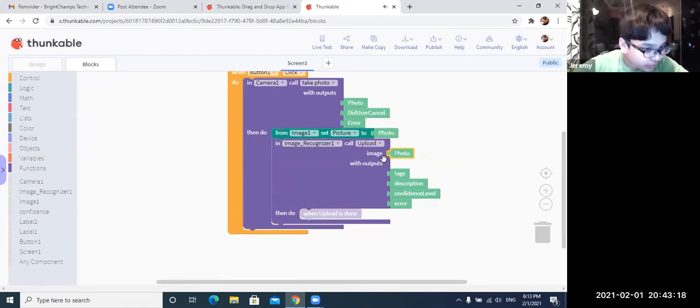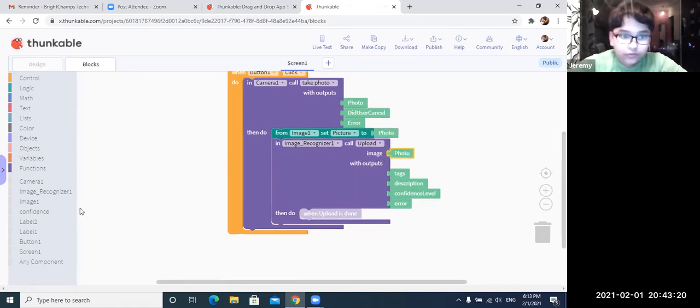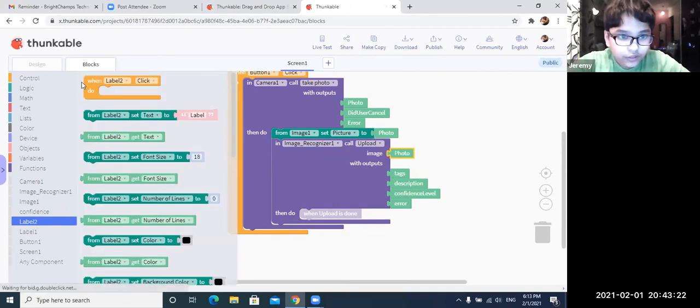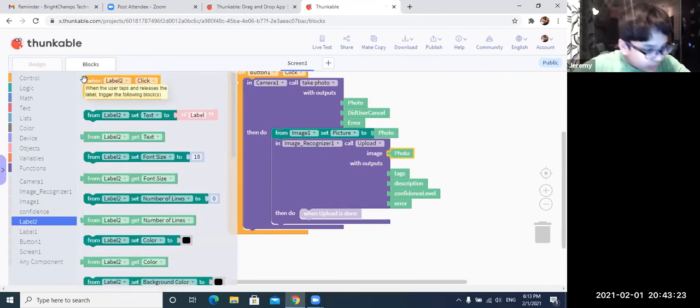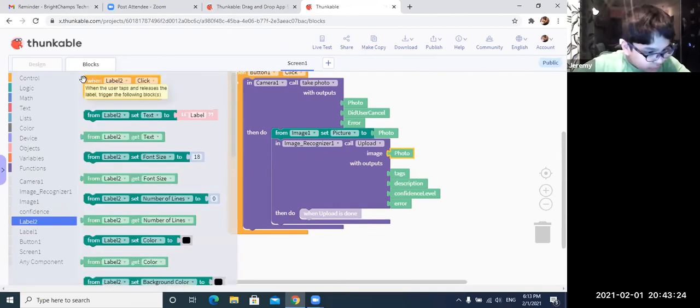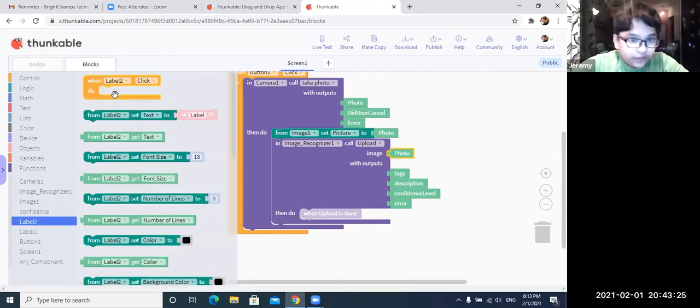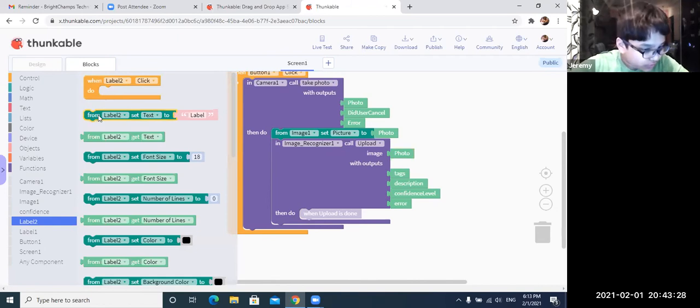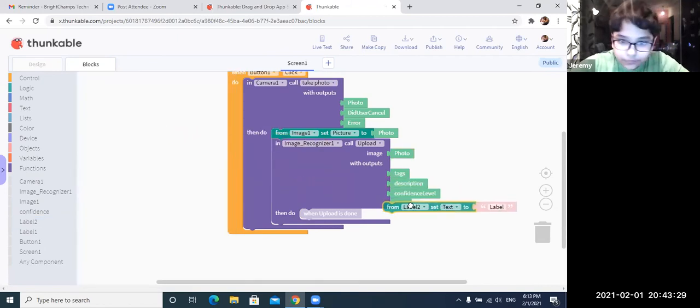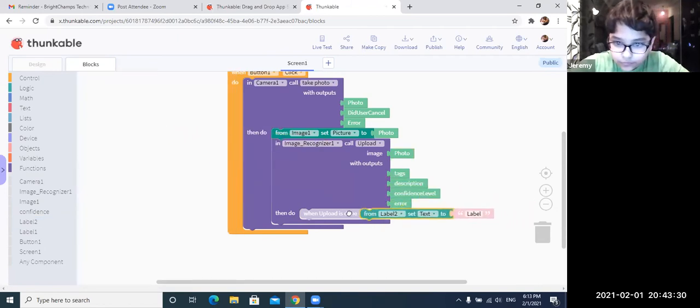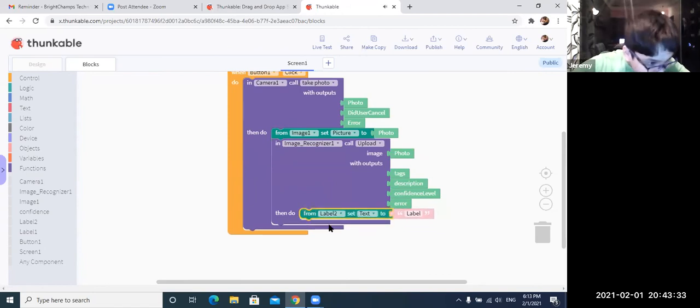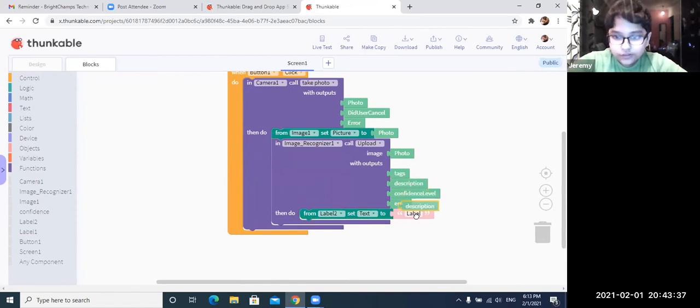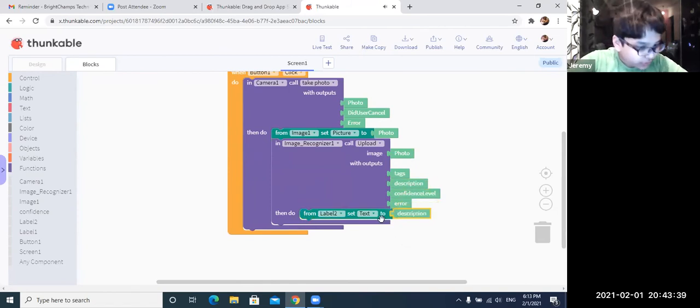Now we are going to go to label two, the empty one. From label two set text. So this is the one. Yep. From label two set text. Okay, so now we are going to go to text. I think it's description exactly. Okay.